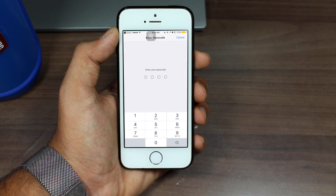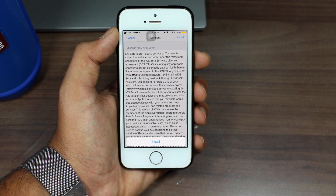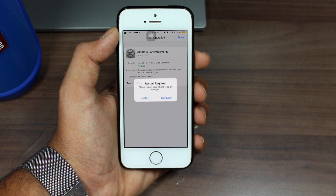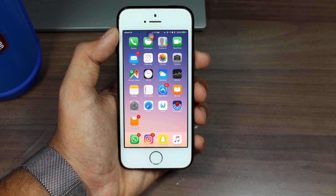You will get the option to install the profile on your device. Tap Install, it will ask for your password — enter the password, then tap Install again. Once done, it will ask you to restart your device — go ahead and tap Restart.